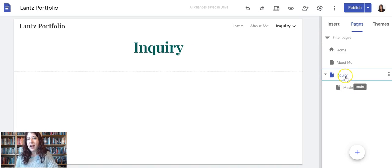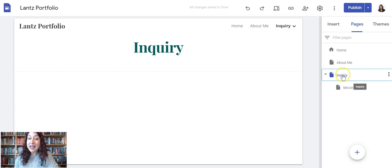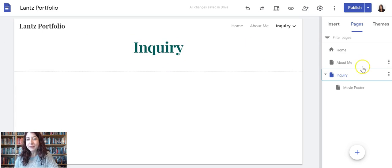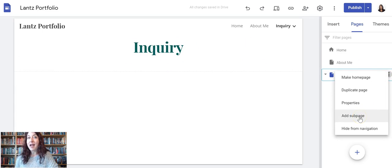I clicked on it to select. I know I've selected my Inquiry page because it's purple, it's highlighted, and also the page on the left says Inquiry. So now I can click those three dots and choose Add Sub Page.